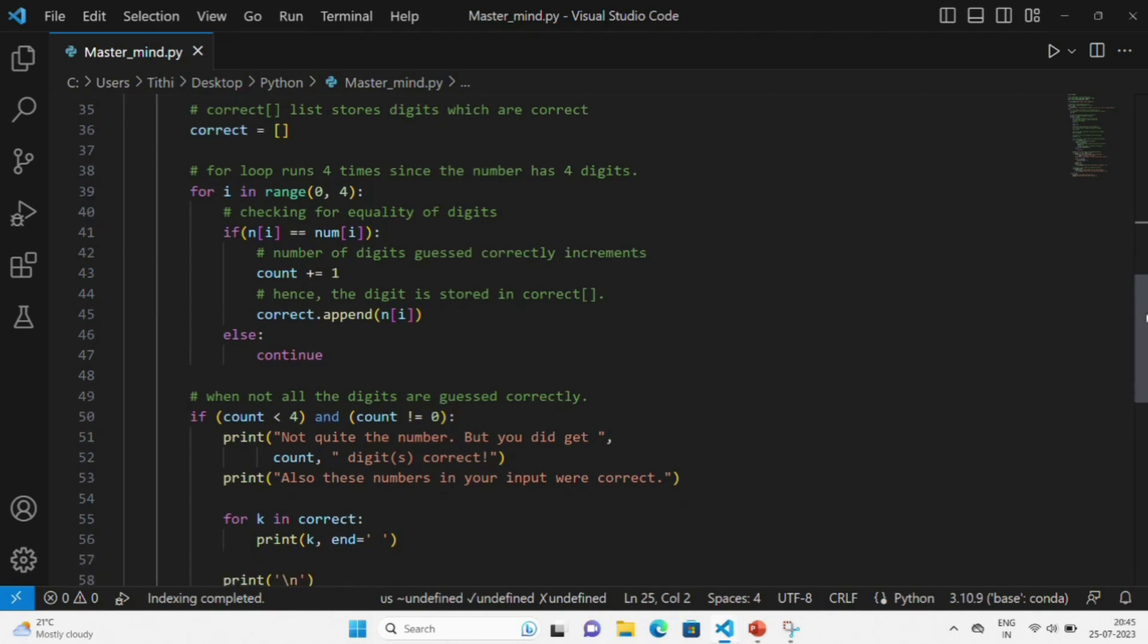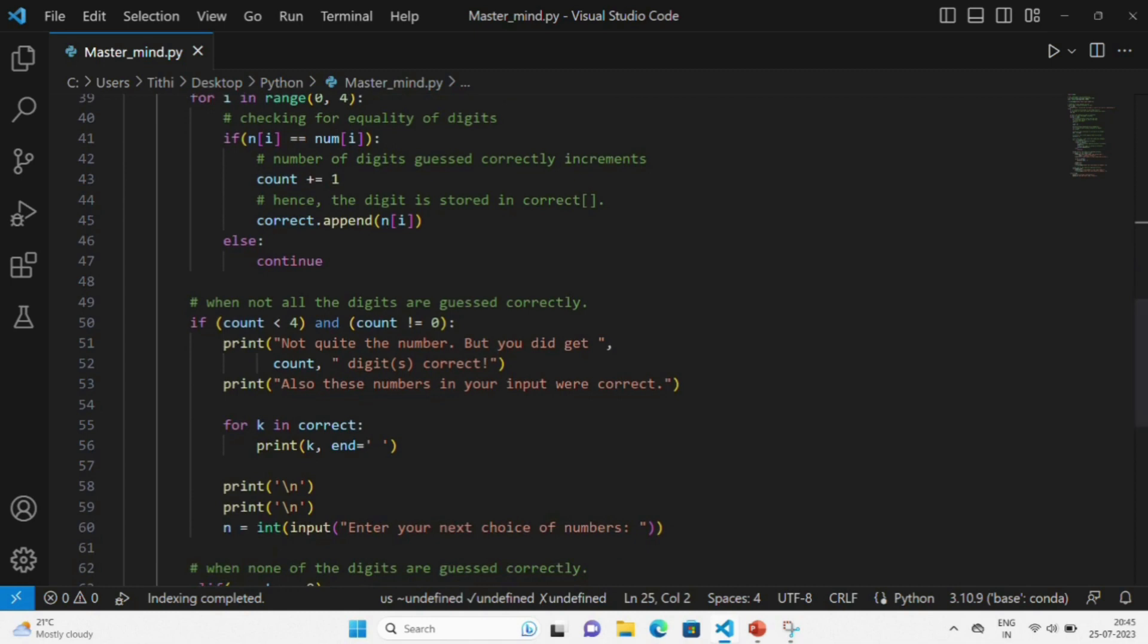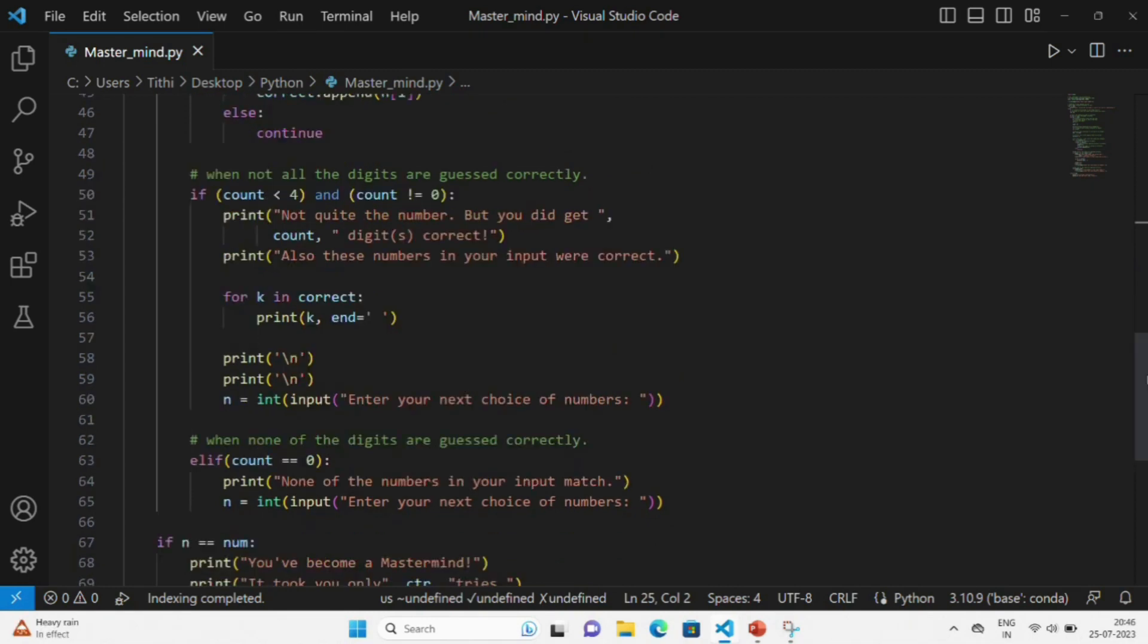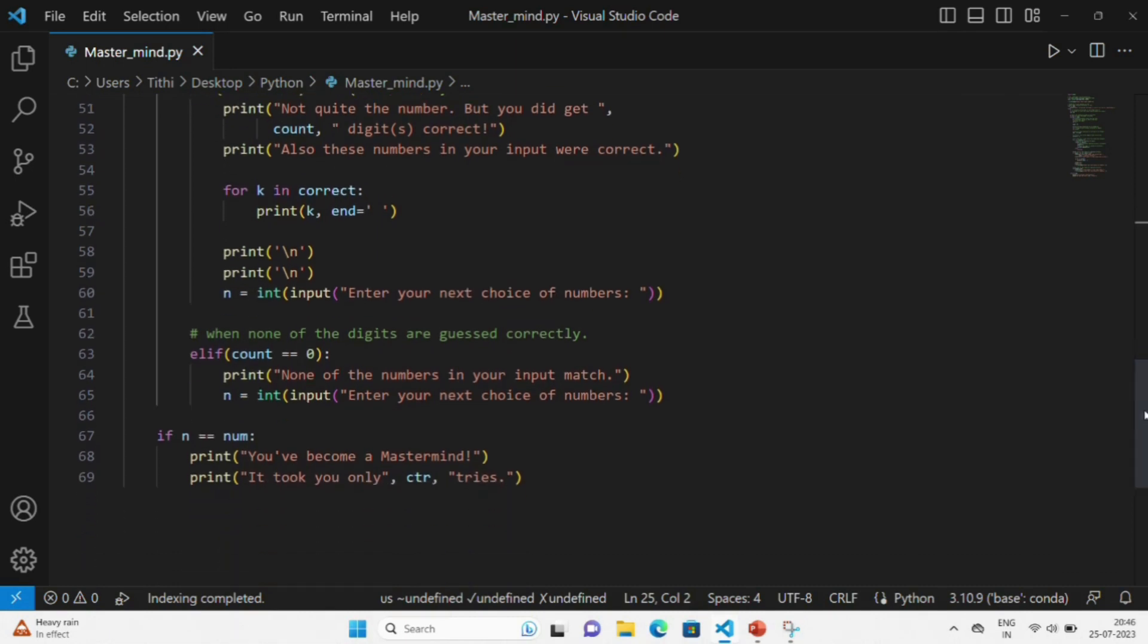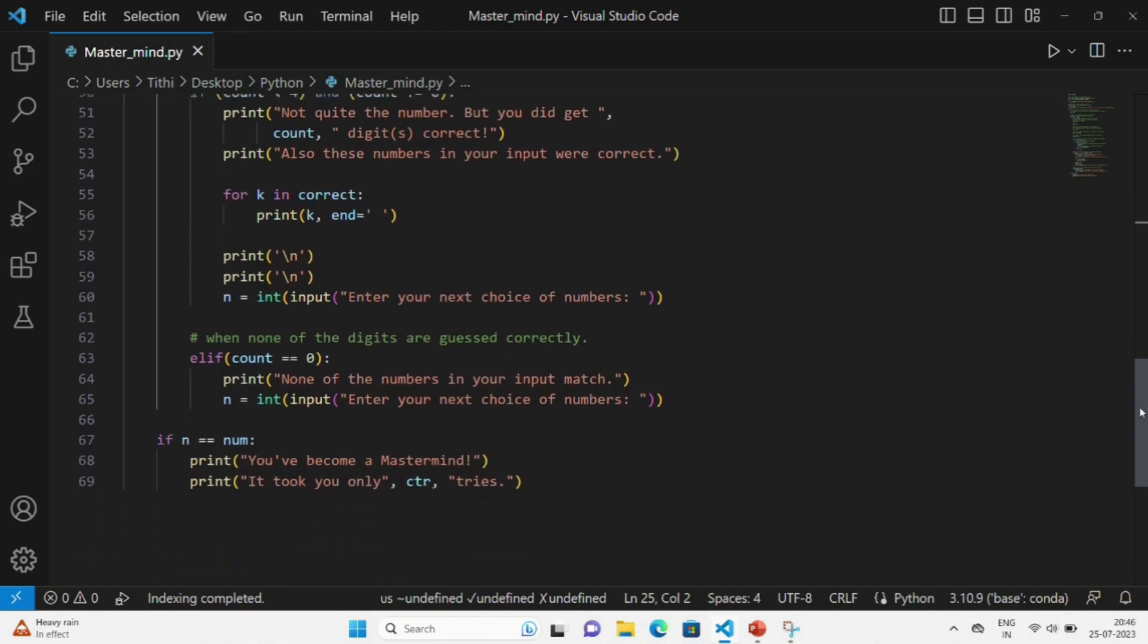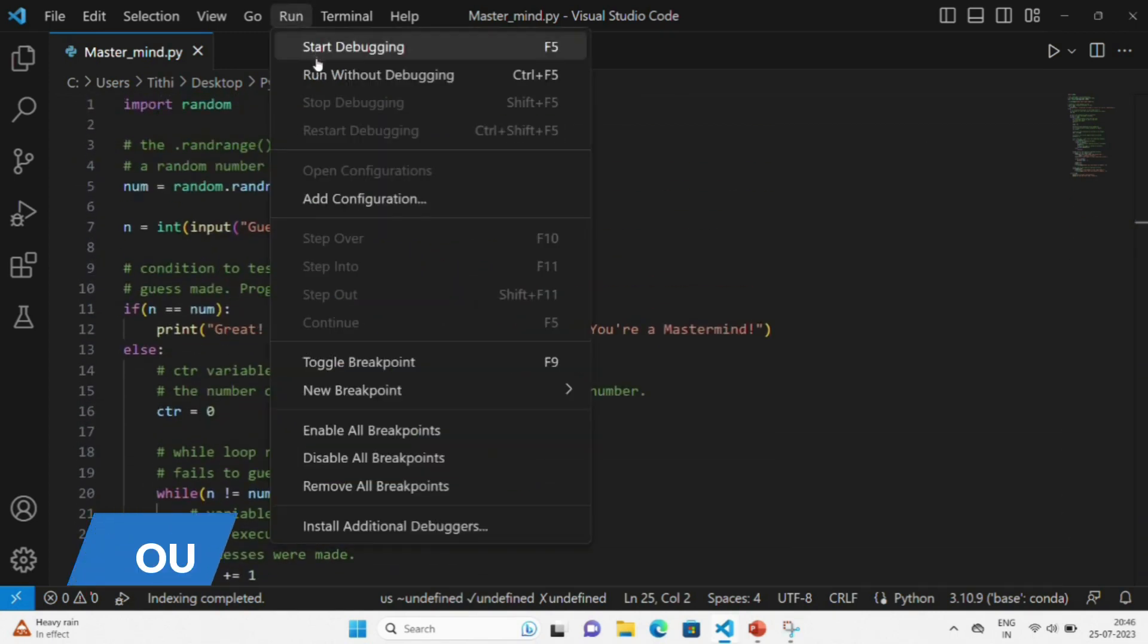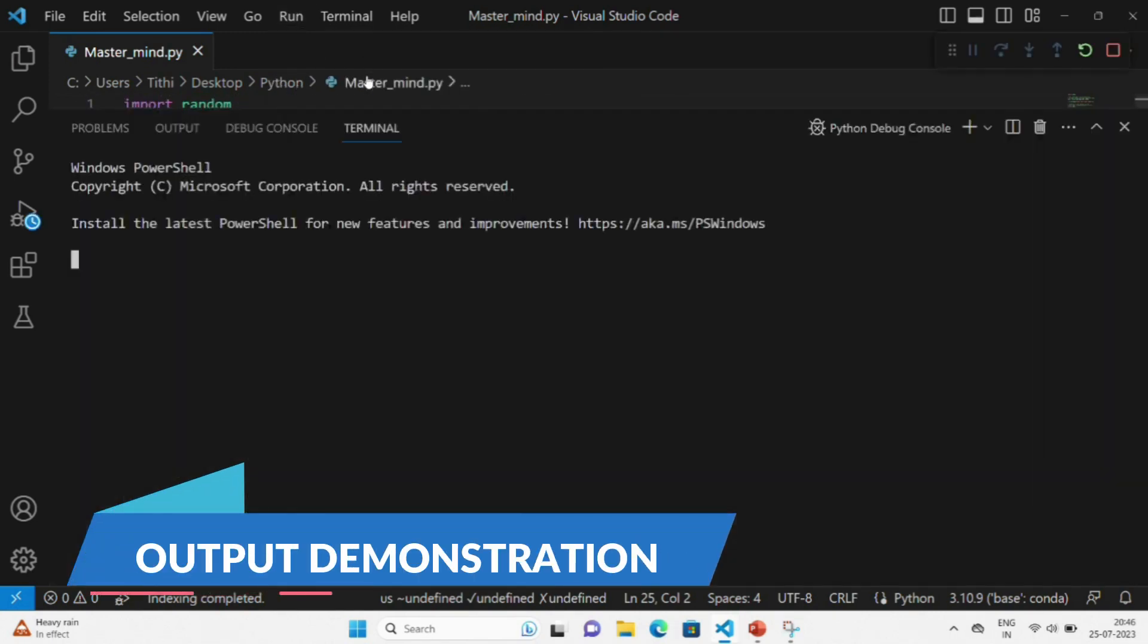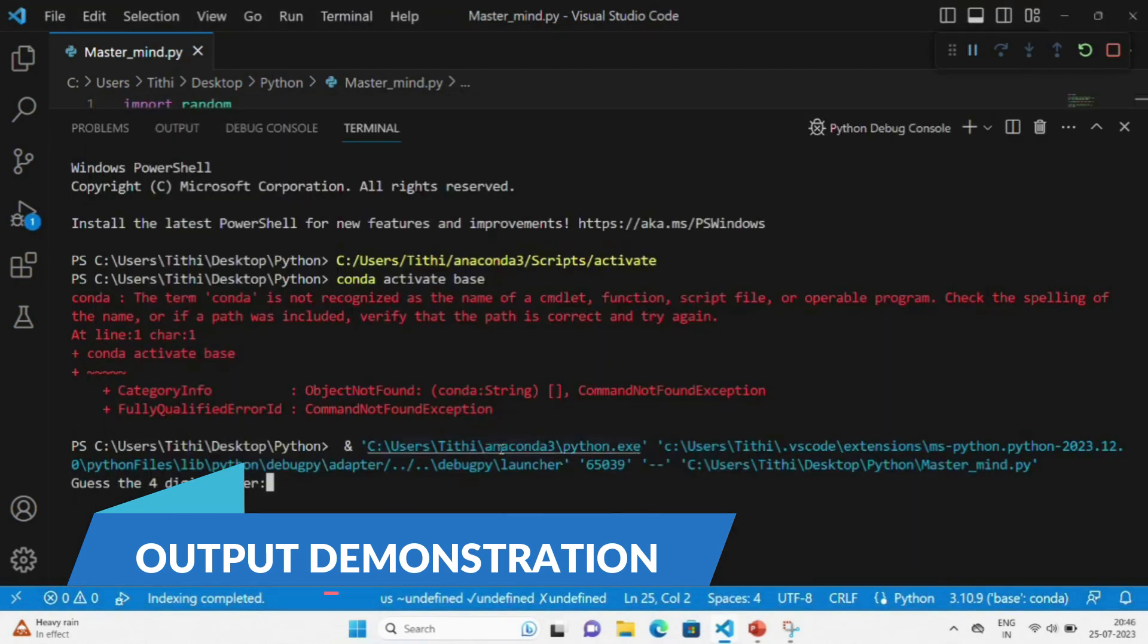In case the number is correct that you guessed, you will be given the message that you have become a Mastermind, and this proves that you have won this Mastermind game.